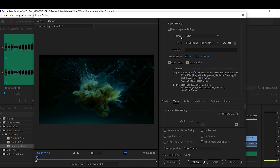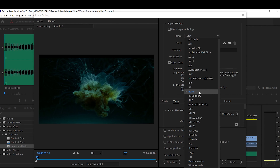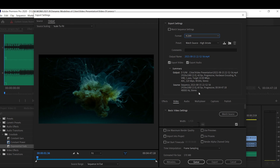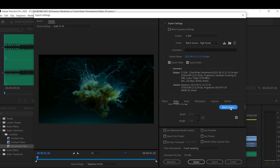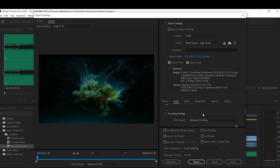Once the export dialog is loaded, the main priority is getting the best quality possible. First, select your format — go down to H.264, as there are many options but that is the best suited one. Scroll down to include your audio and video, and set basic video settings. Frame rate should be set as dependent on your source, along with your aspect ratio.